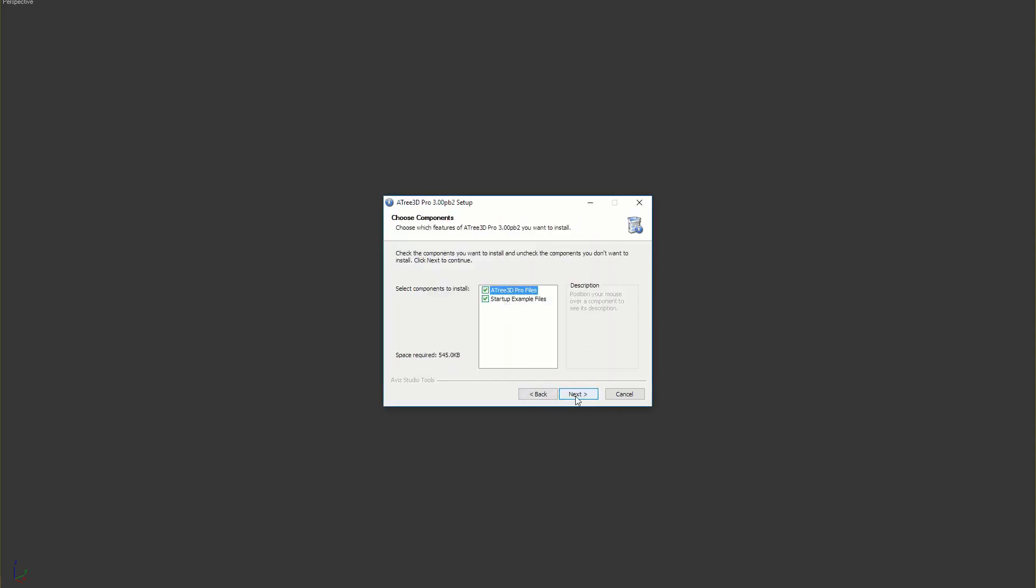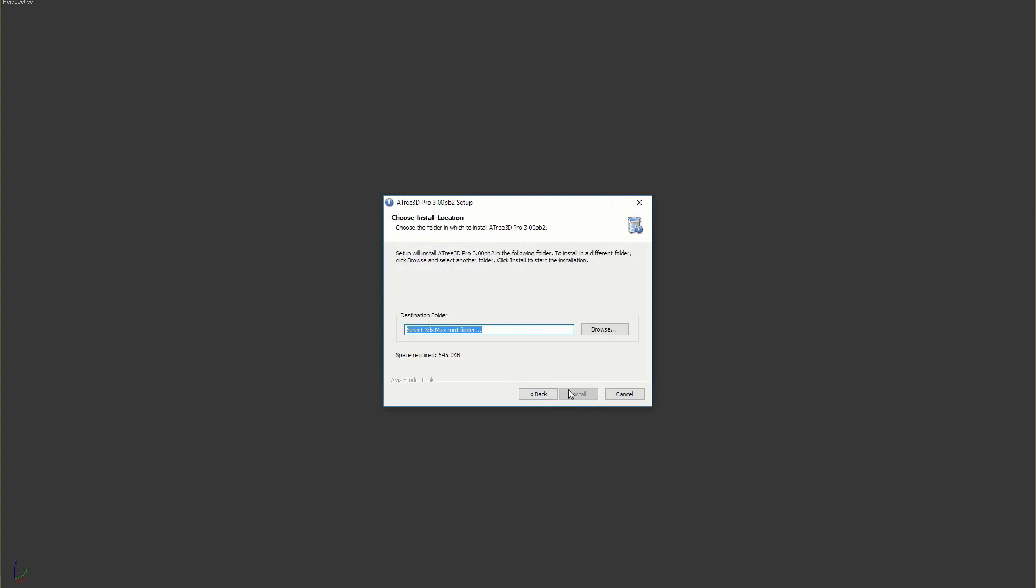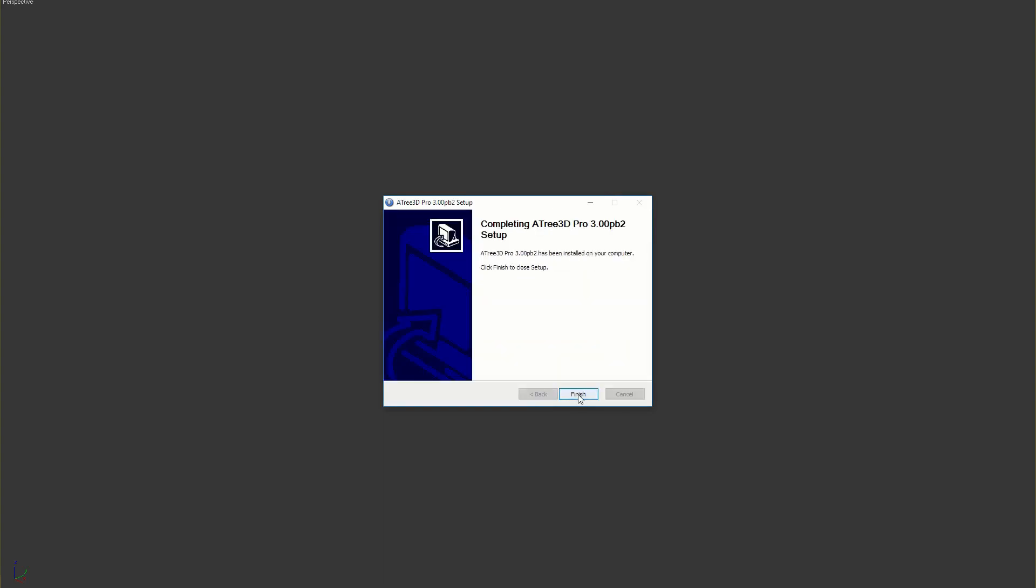Select what you want to install. Select your 3ds Max root folder and finish the installation. After that start or restart your 3ds Max.